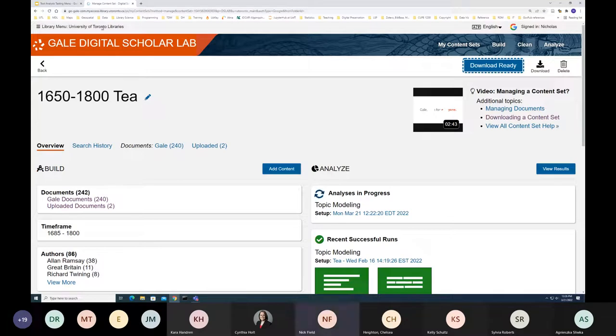That's our whirlwind tour of the Gale Digital Scholar Lab. I'm happy to talk about it more in the Q&A.